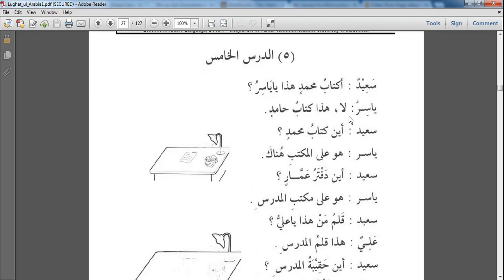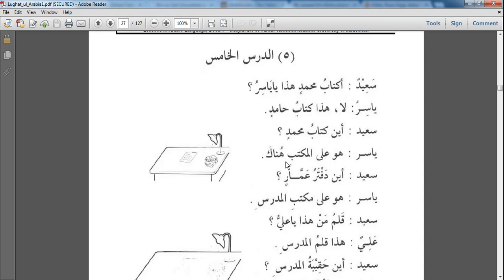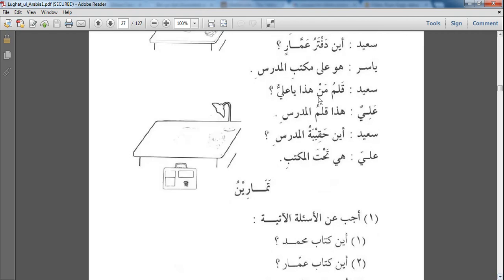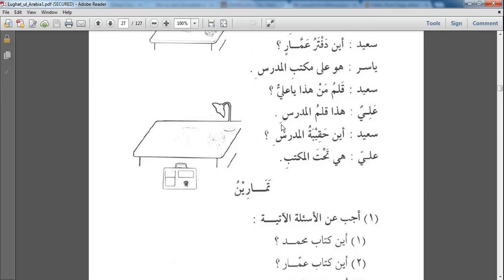يَاسِر says لا هَذَا كِتَابُ حَامِدٍ - No, this is Hamid's book. So you see again مُضَافًا مُضَافِرَيْهُ over here. سعيد says أَيْنَ كِتَابُ مُحَمَّدٍ - Where is مُحَمَّد's book? يَاسِر says هُوَ عَلَى الْمَتَّبِ هُنَاكَ - It is on the desk over there. سعيد says أَيْنَ الدَفْتَرُ عَمَّارٍ - Where is Ammar's notebook? يَاسِر says هُوَ عَلَى مَتَّبِ الْمُدَرِّسِ - It's on the teacher's desk.